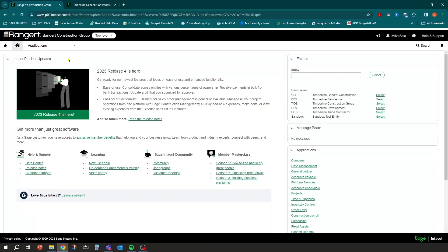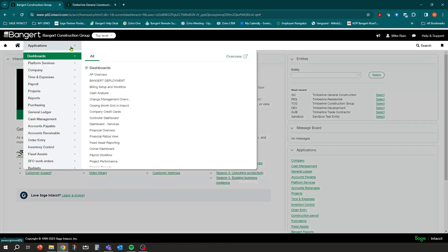In this segment we're going to touch on sales use tax tracking inside Sage Intacct for Construction. To track sales use tax, we're going to go through the Purchasing area of the system. You have to track it through Purchasing — it's not going to track through Accounts Payable.